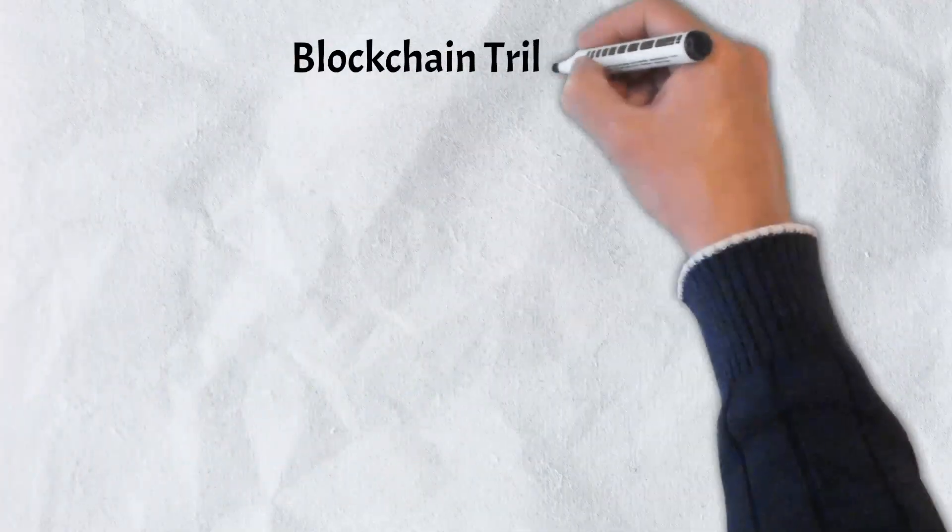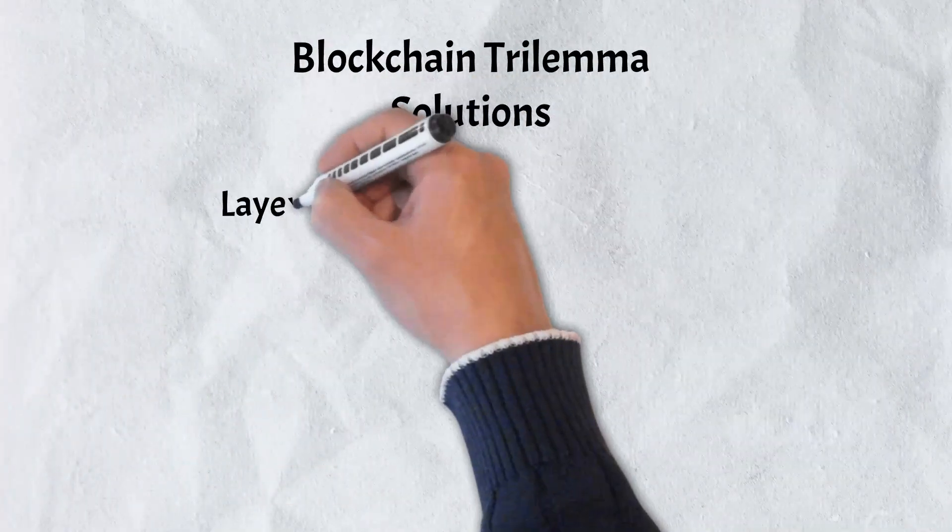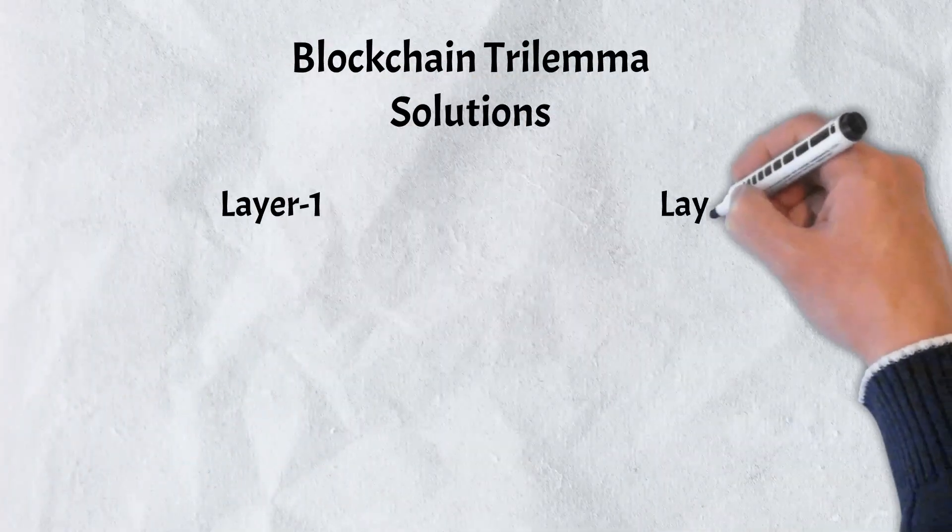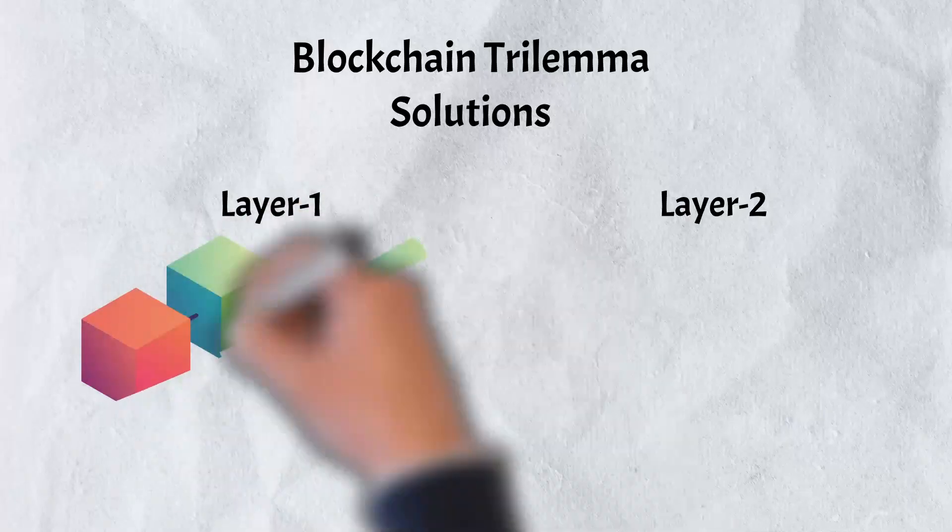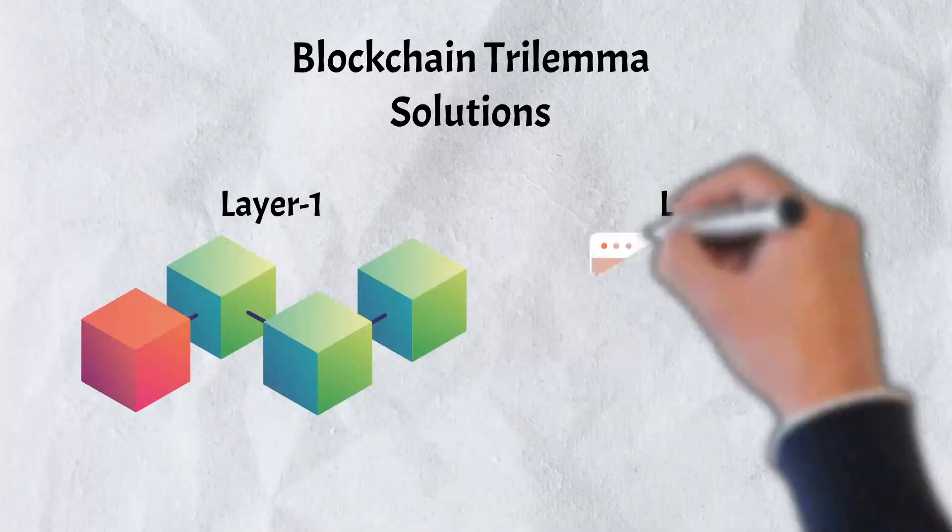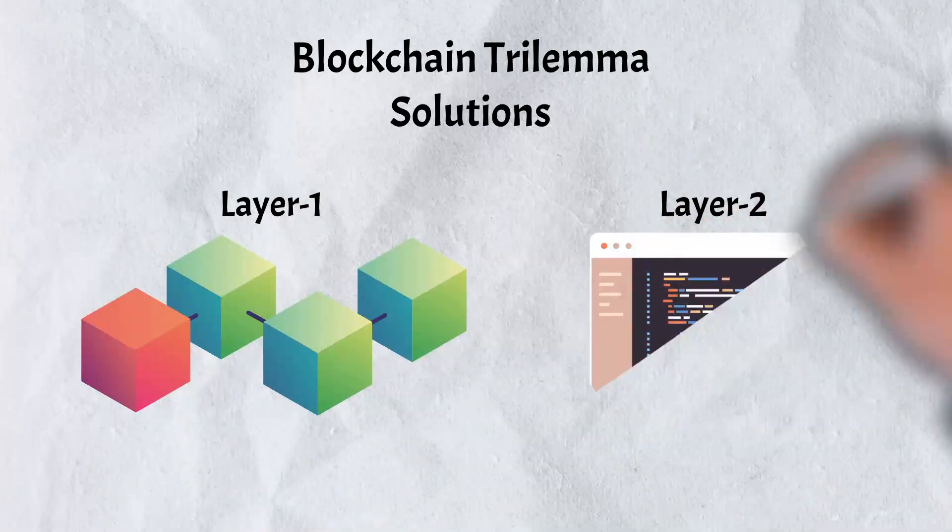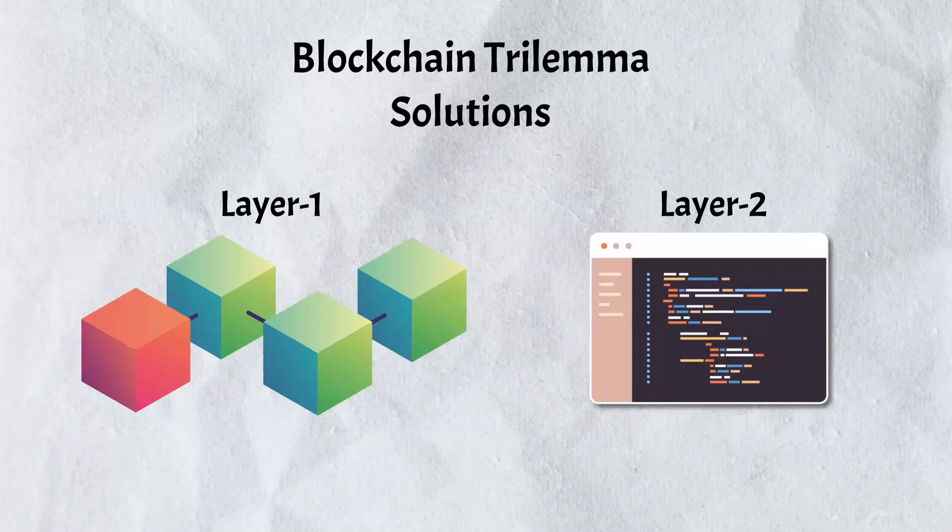In order to solve the blockchain trilemma and simultaneously achieve decentralization, security, and scalability, we must look to Layer 1 and Layer 2 solutions. Let's take a look at both of these solutions, starting with Layer 1.